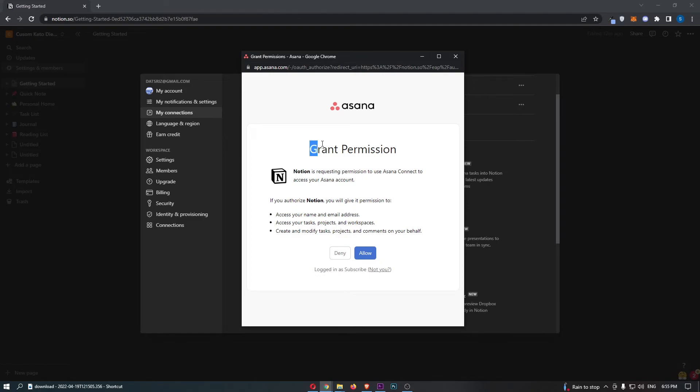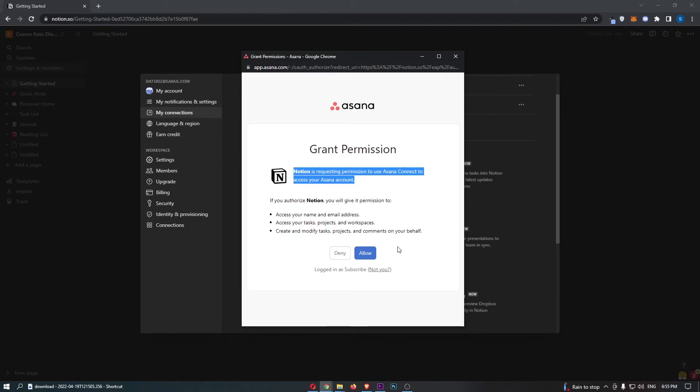And then it says grant permission. Notion is requesting permission to use Asana. We can click allow.